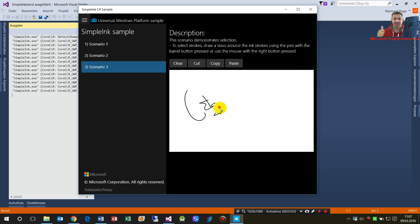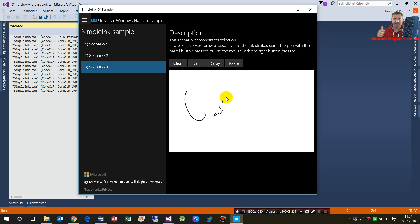Now we have selection of strokes. I paint something, then push the right mouse button and draw a lasso around it. I can then cut it, or copy and paste it. This is a good example of how to select drawn lines, because it's quite difficult to program this by yourself.